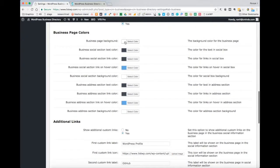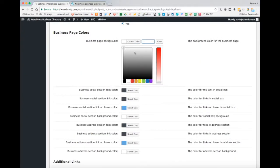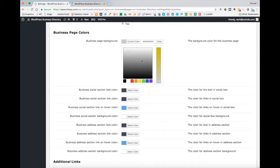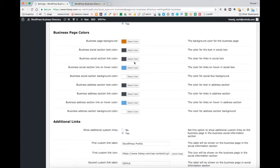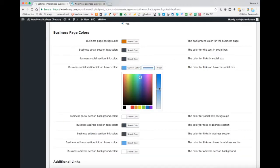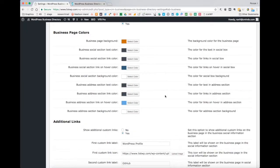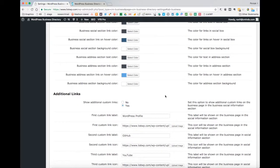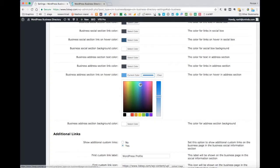Continuing down the settings, under Business Page Colors you will have the ability to customize the color palette for pretty much every section within the business page. You can select the color for the background, text, link, and hover for both the social section, the address section, and the overall business page. This can be helpful for branding and overall cohesiveness within your website.